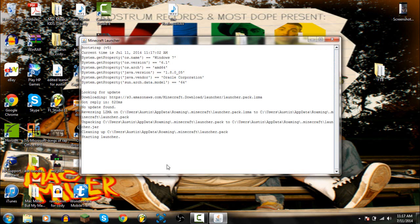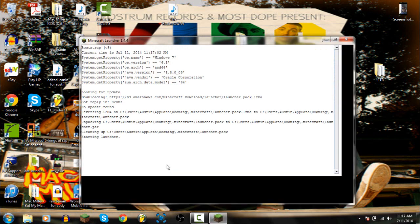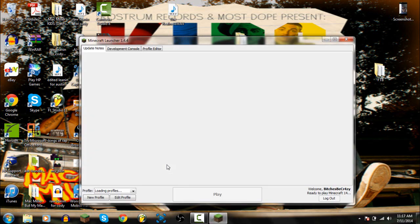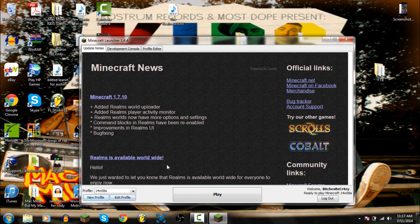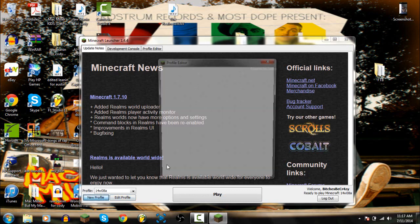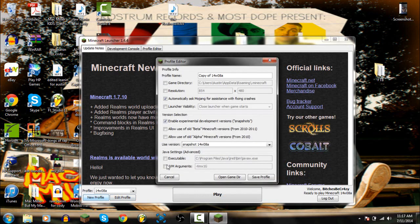We'll wait here for a second. Okay, so what you do is you go over to new profile and you name it whatever you want. You can do 1.8 or whatever you want.